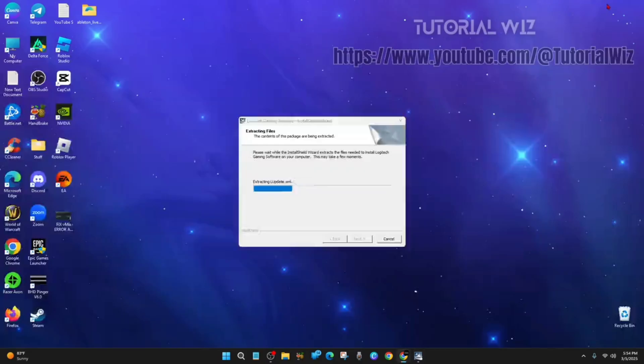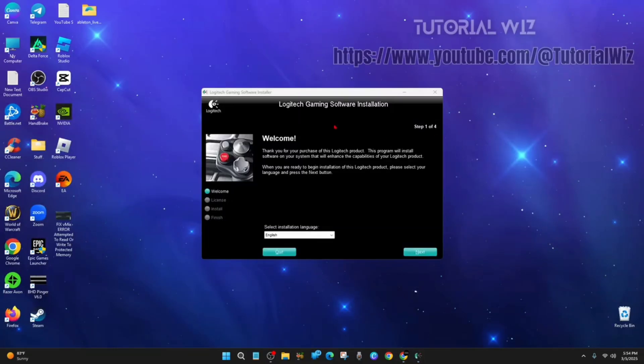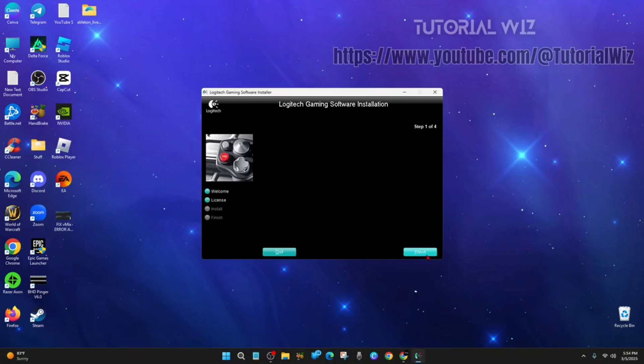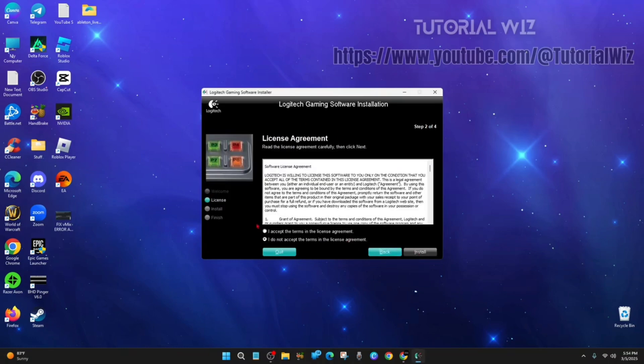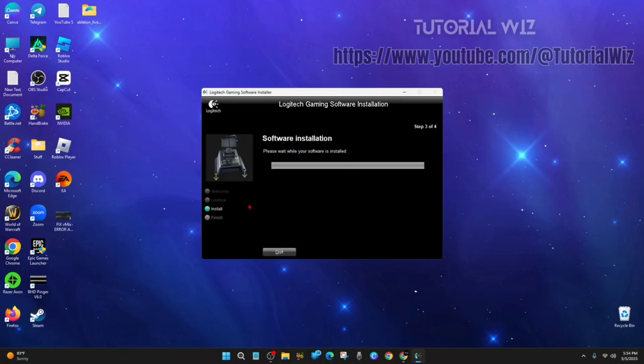Click Next, keep it in English, accept the license agreement, and click Install. Then it will say 'Please wait while your software is installed.'